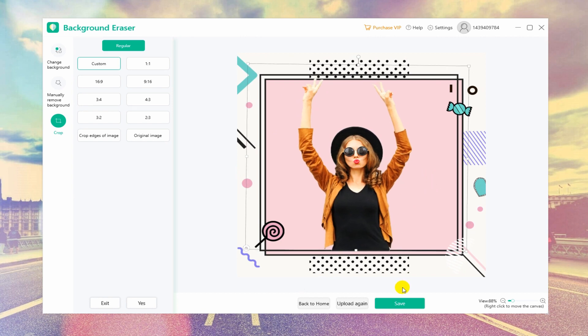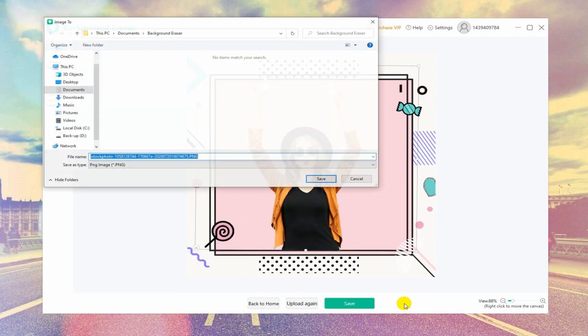Once satisfied with the editing process, click the Save button to directly download your file to your desktop.